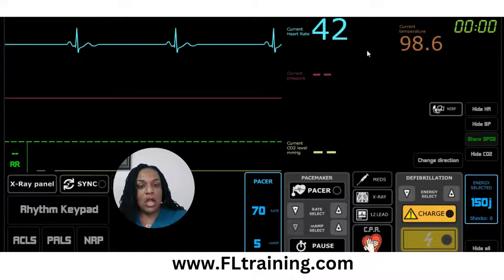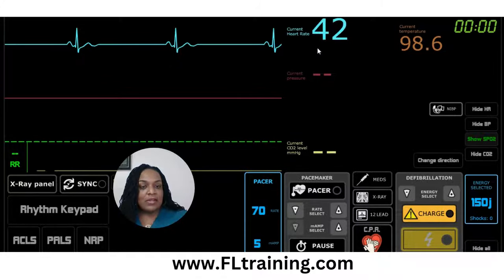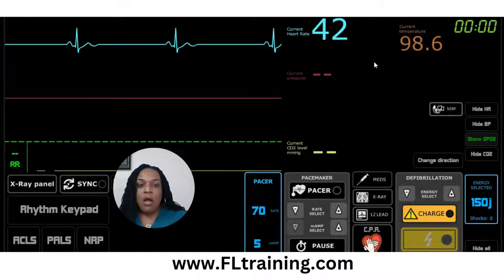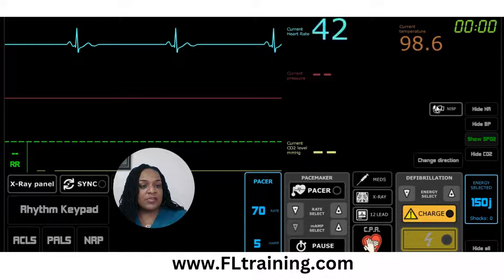Even though I'm teaching this in silos, this would be more fluid in the real world. We've recognized that our patient has a slow heart rate — 42. We're not dropping any beats, so it is a sinus bradycardia. Temperature is 98.6. Once you call the team into the room, your CNA or patient care tech is going to go ahead and get a full set of vital signs.